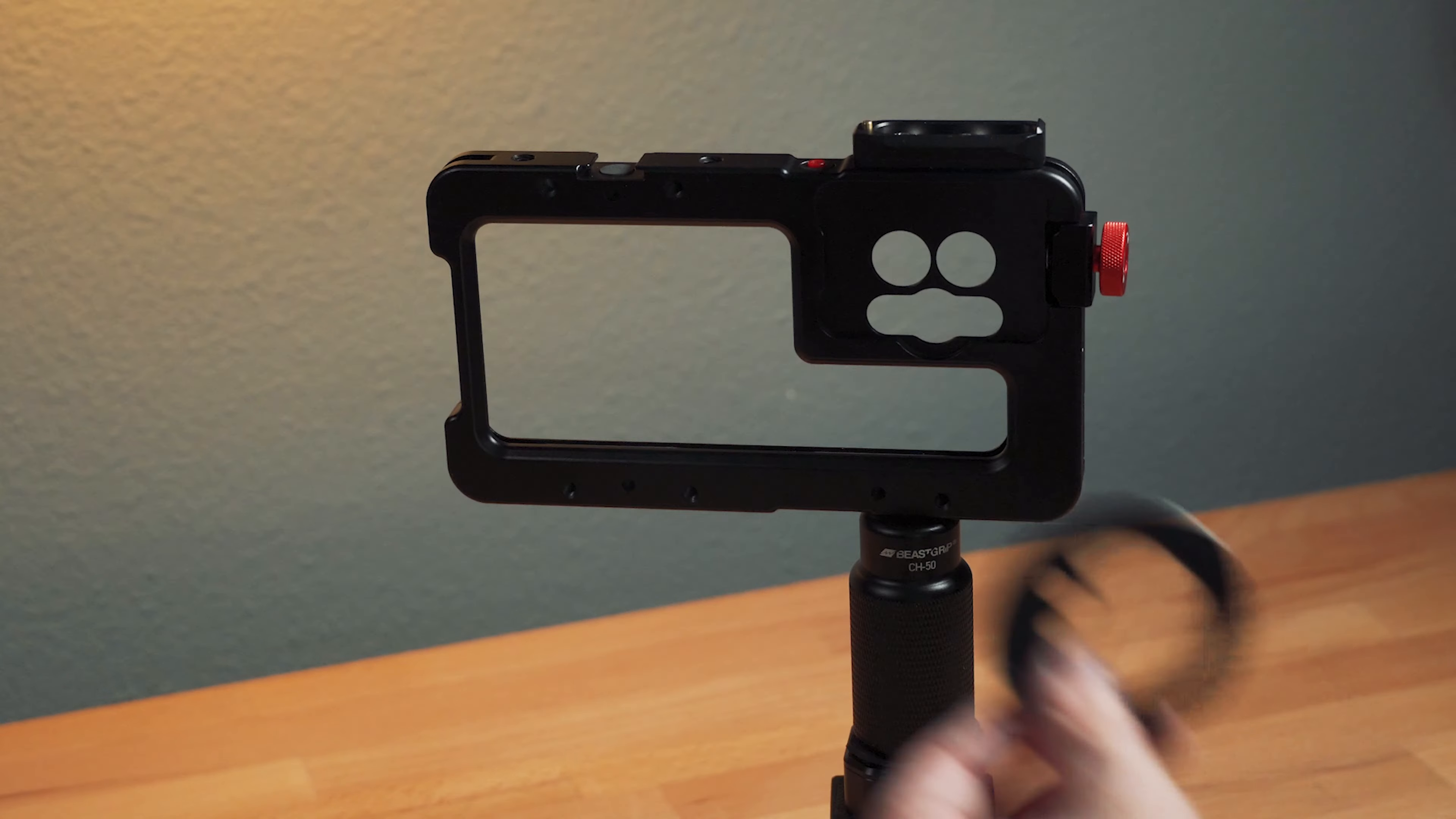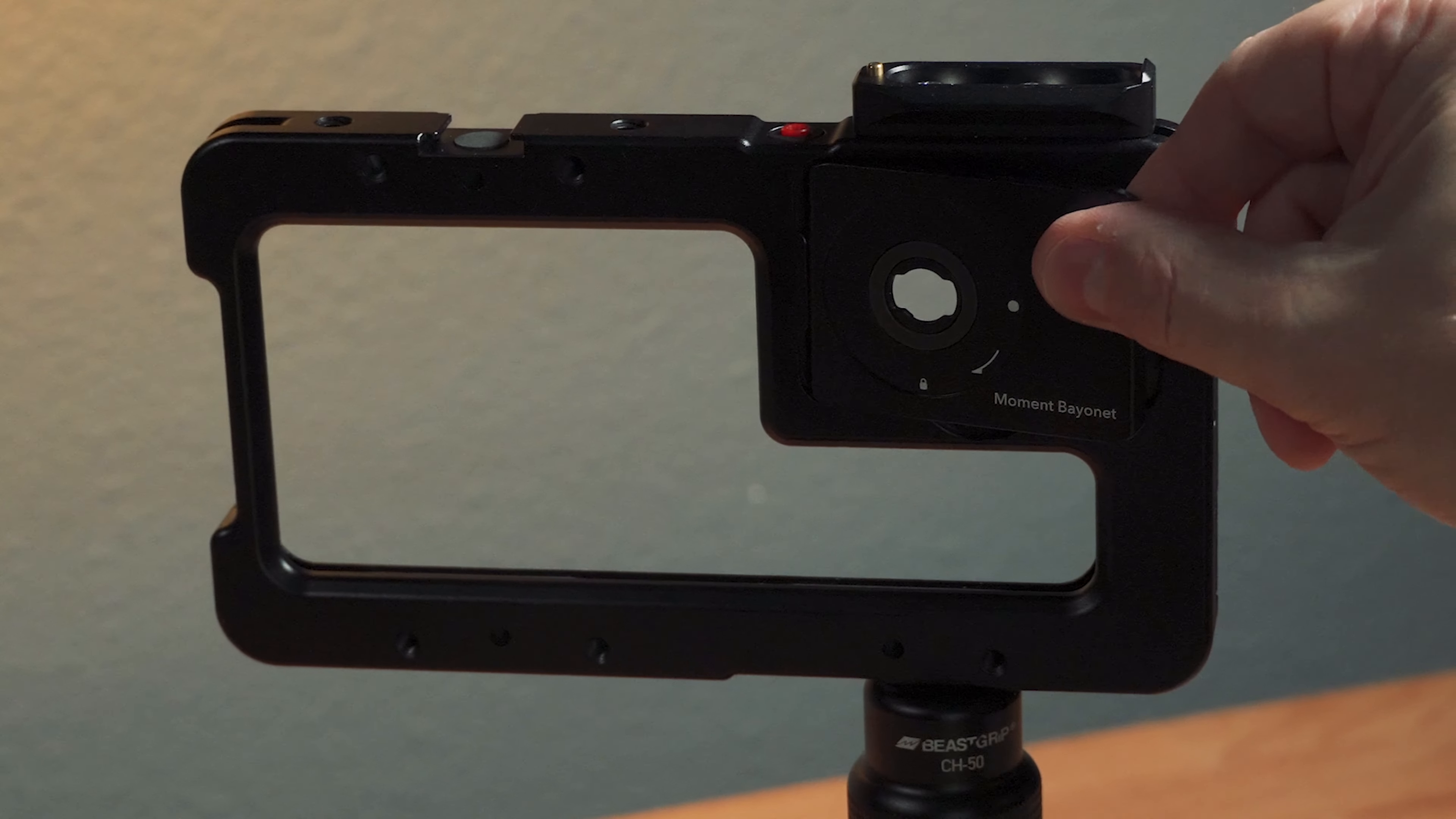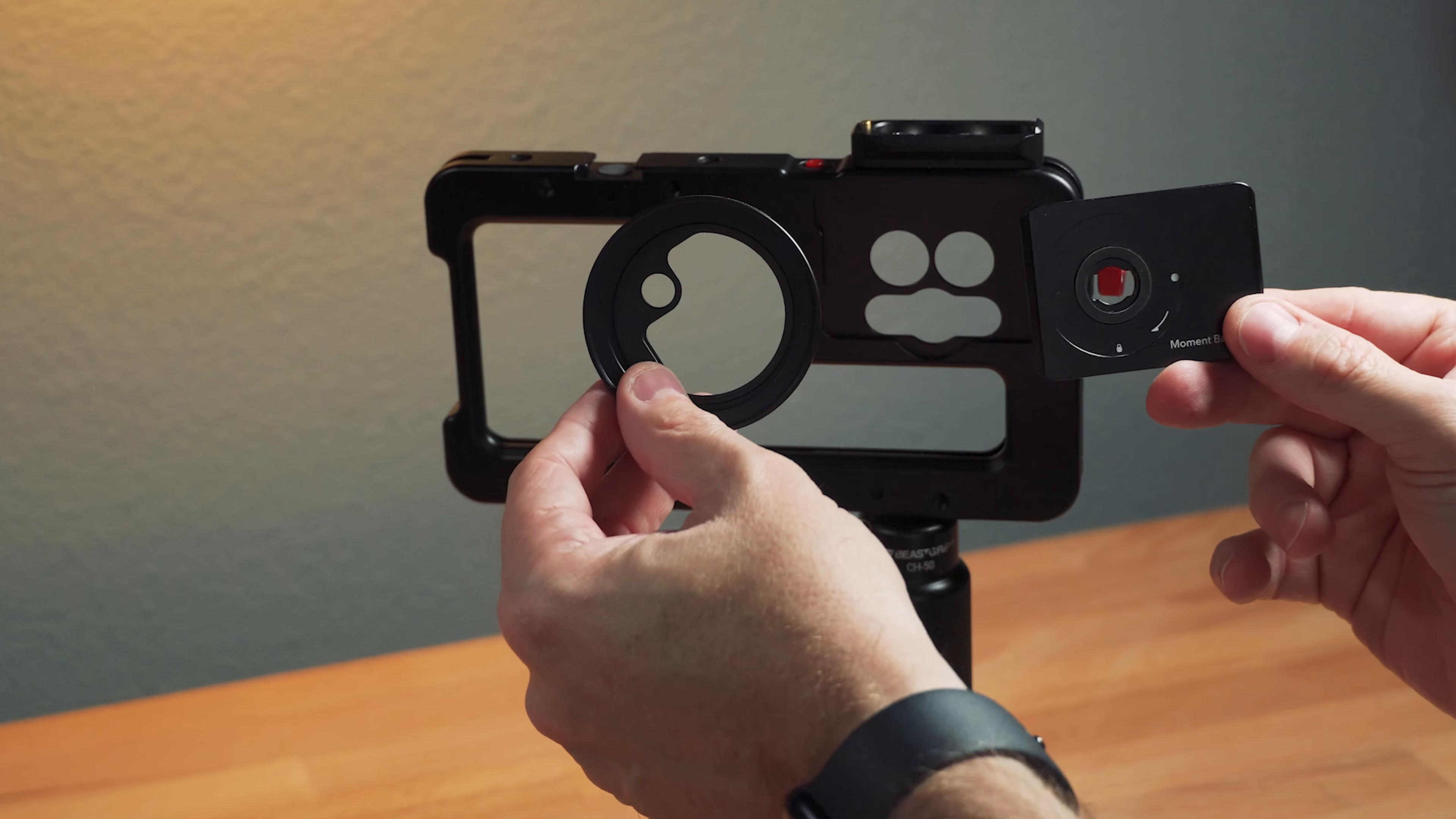I've long touted the greatness of this Moondog Labs filter that connects onto a moment case and allows you to put an ND filter on a case. Well, let's say you have the moment bayonet mount on the beast cage and you put this filter on there. Well, you probably see the problem. You only have access to one lens because of the way the mount works. So this setup wouldn't work.